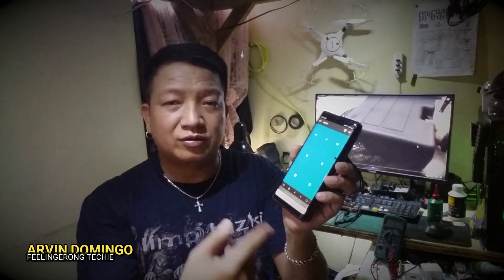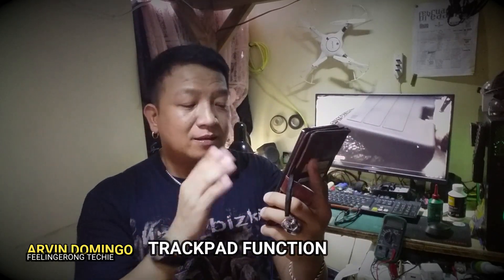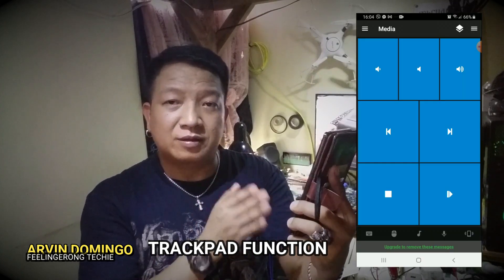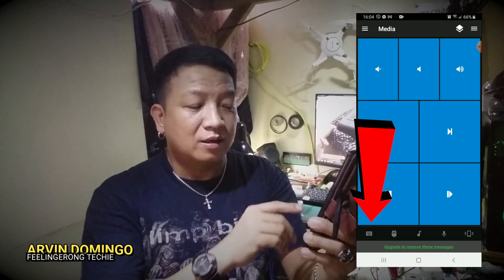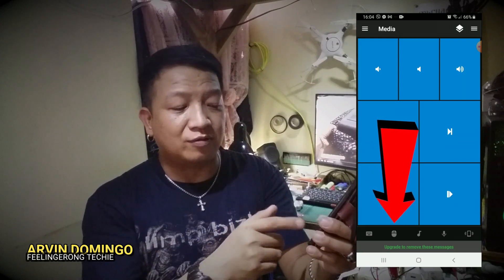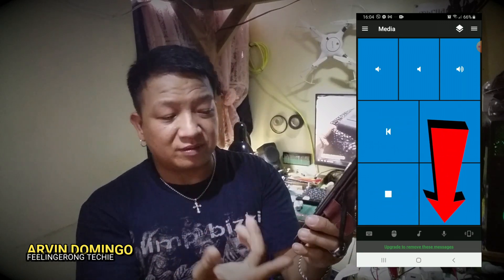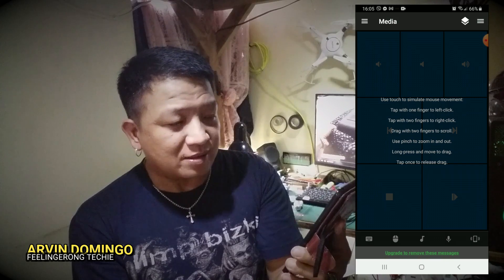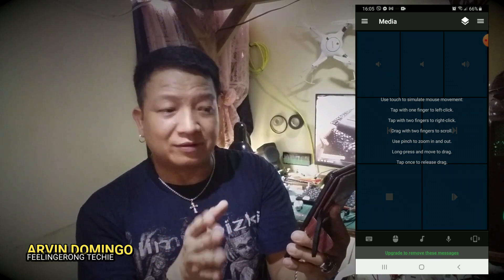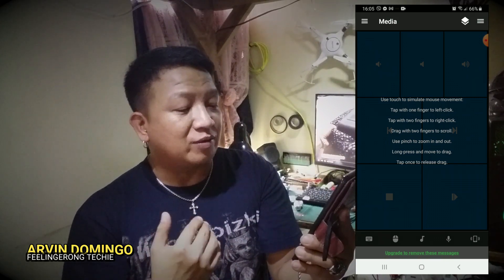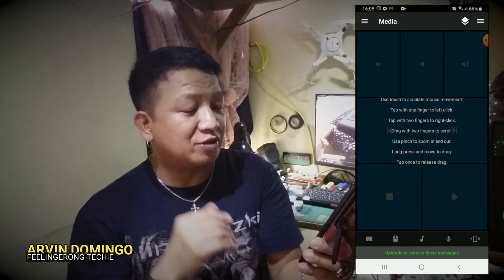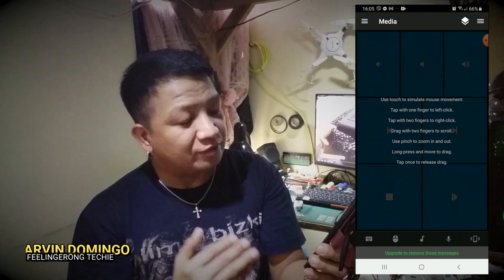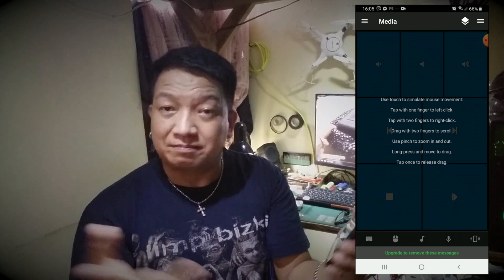It also functions as a mouse pad. There's an option in the lower left-hand corner - there's an icon that looks like a mouse, a sound icon, and an icon that looks like a microphone. Let's click on the mouse icon. As you can see on the screen it says: use touch to simulate mouse movement, tap with one finger to left-click, tap with two fingers to right-click, drag with two fingers to scroll, use pinch to zoom in and out, and long press and move to drag.